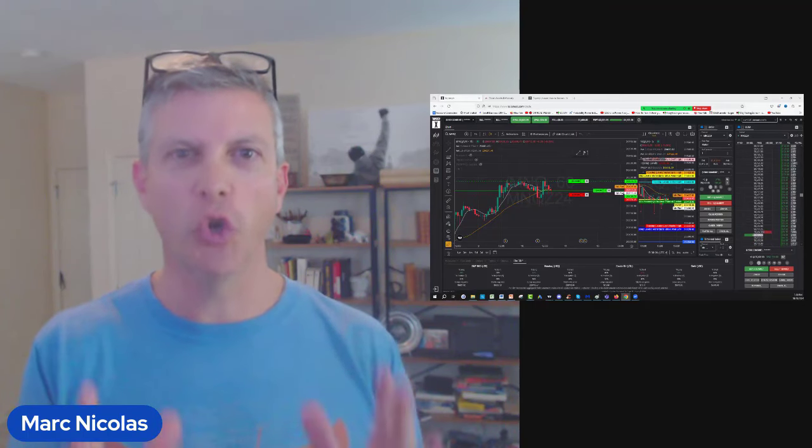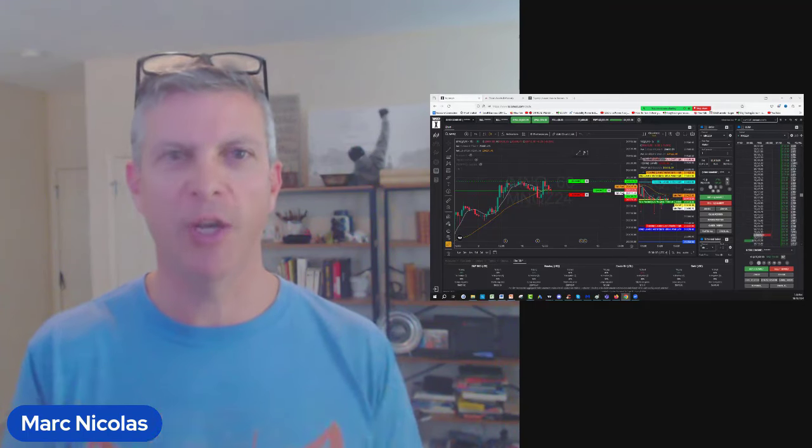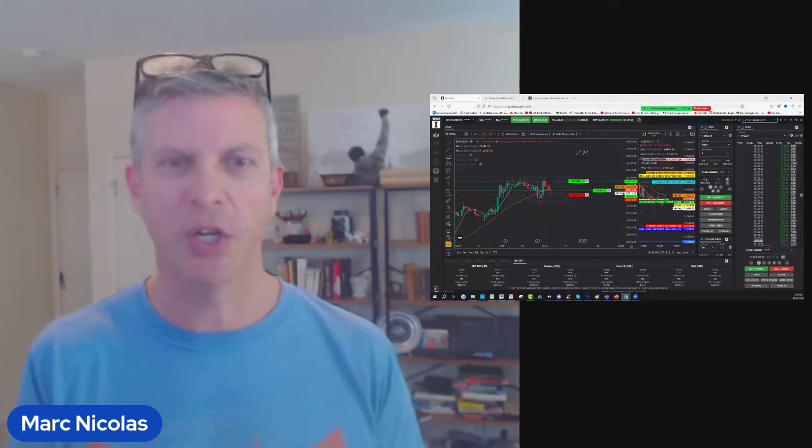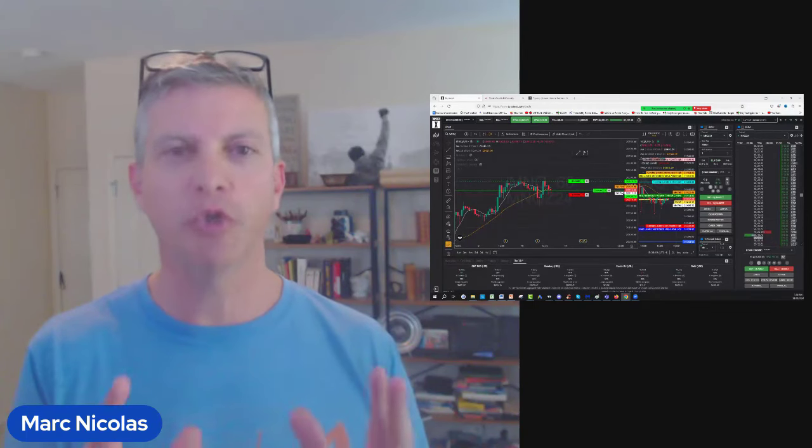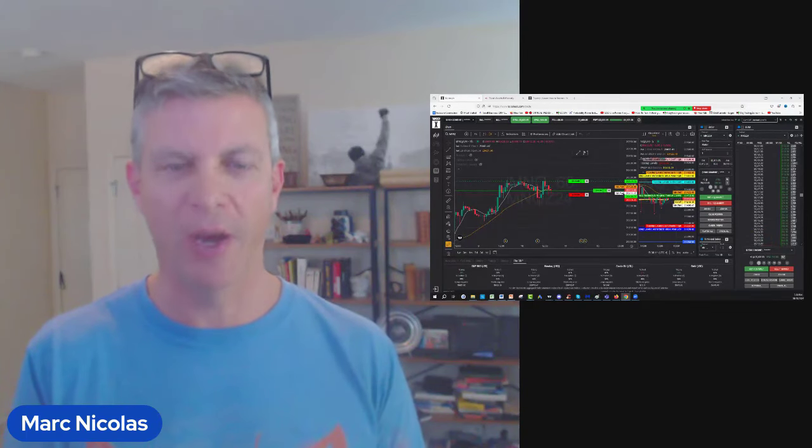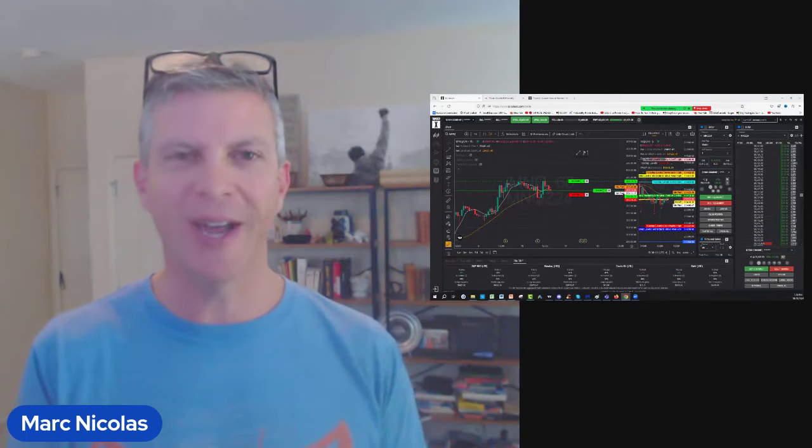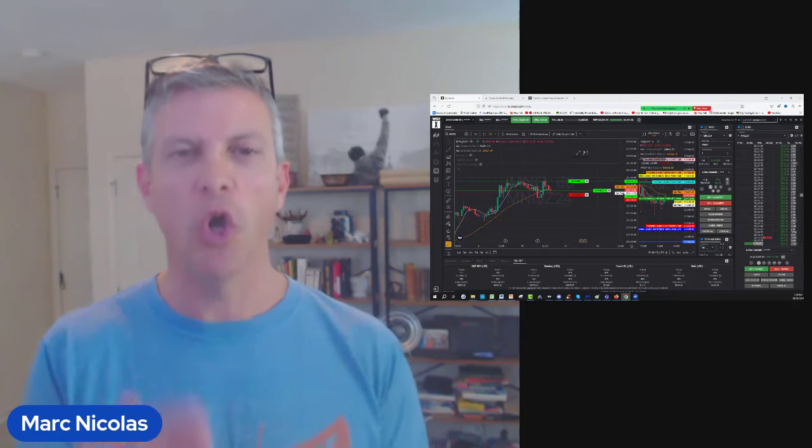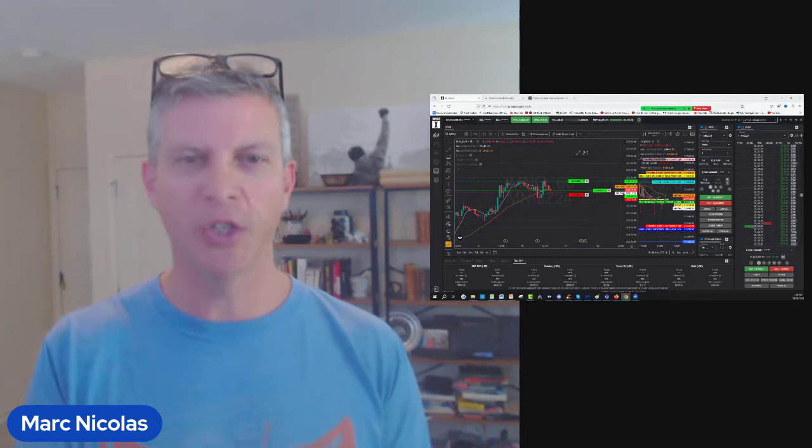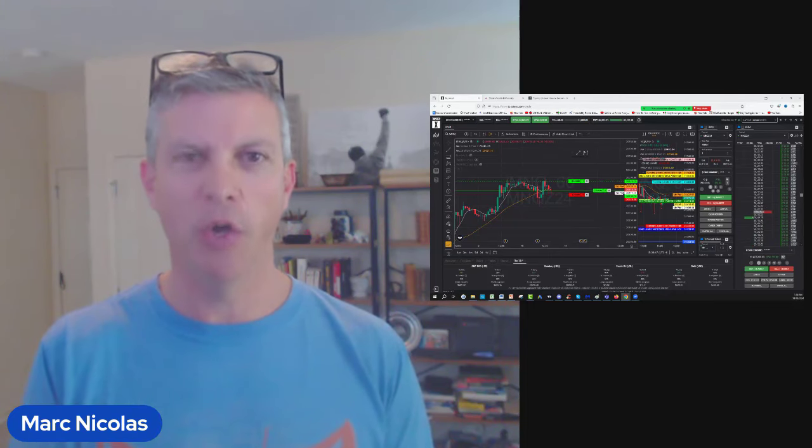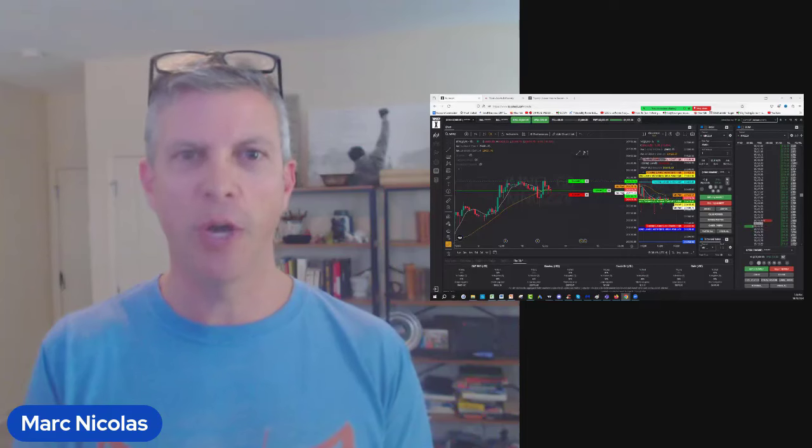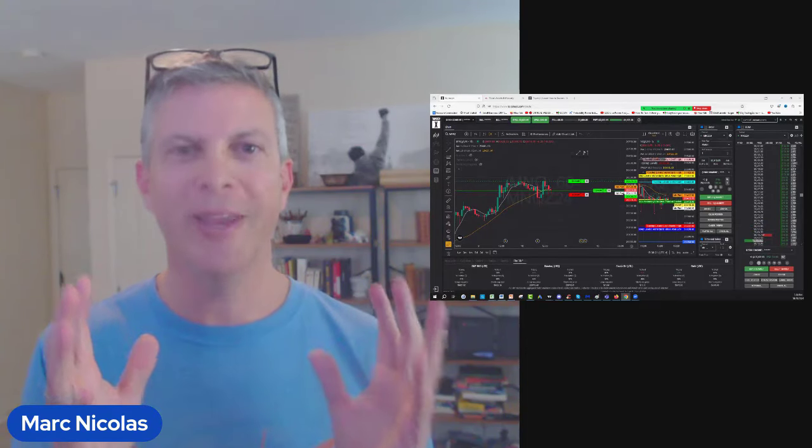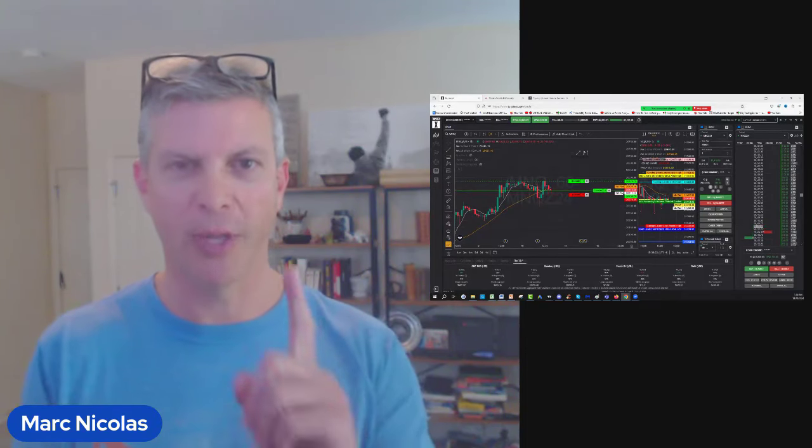I want to show you how I'm trading a $150,000 prop trading firm account. Those are accounts where I don't use my own capital. You have challenges, evaluations, you pass those evaluations and they give you capital.